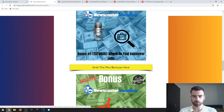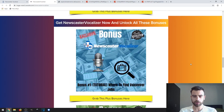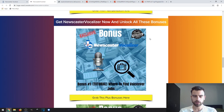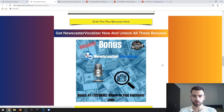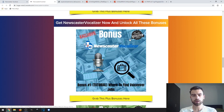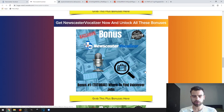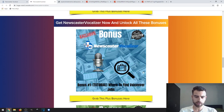The first bonus is a tutorial that will show you where to find voice-over jobs. This will teach you where you can go to earn some money by doing voice-overs. On some of these websites you can use this software to do voice-overs instead of using your own voice, but if you are a professional in this area you can also do this with your own voice.